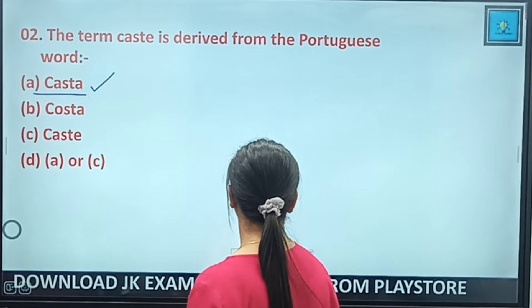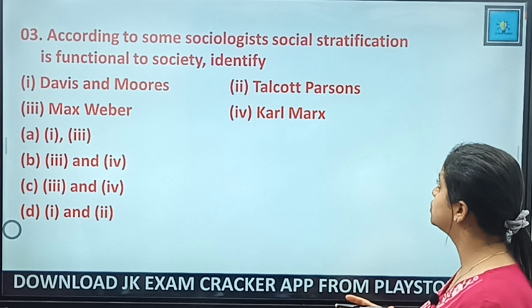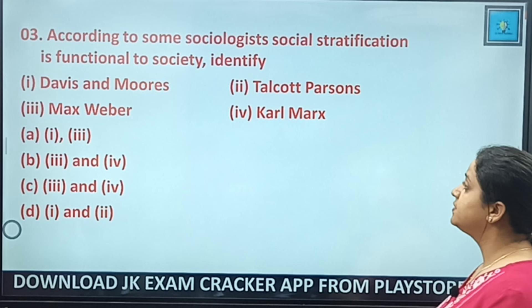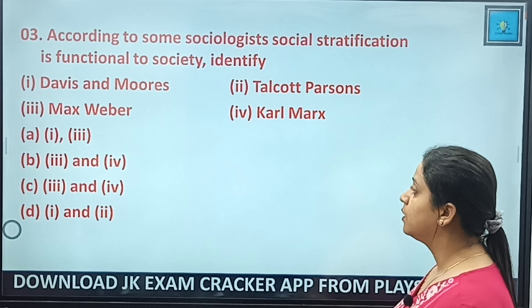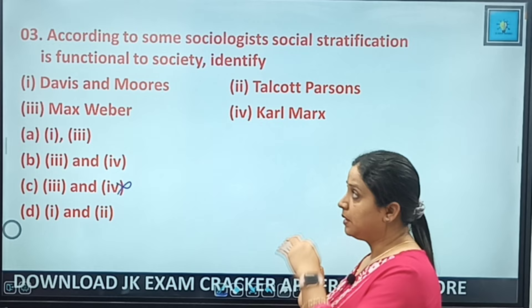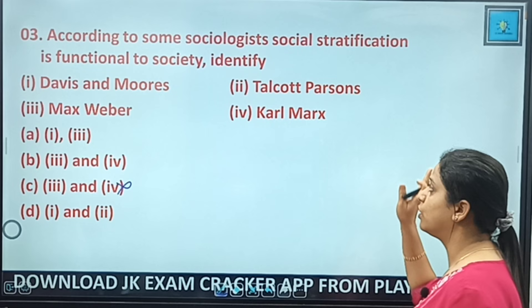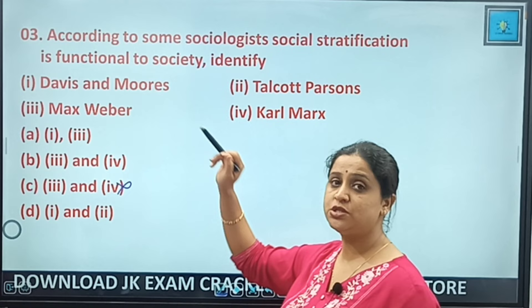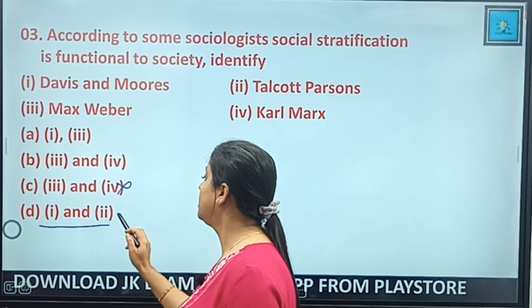MCQ 3: According to some sociologists, social stratification is functional to society. Davis and Moore are functionalists; Talcott Parsons is also a functionalist; Max Weber is an interactionist; Karl Marx is a conflict thinker. So the functionalists are Davis and Moore and Talcott Parsons — answer is D (options 1 and 2).